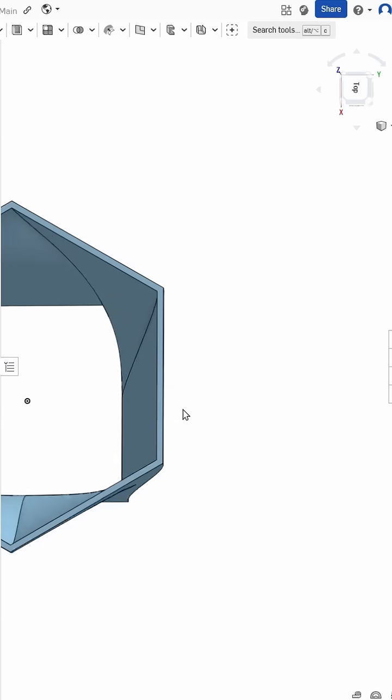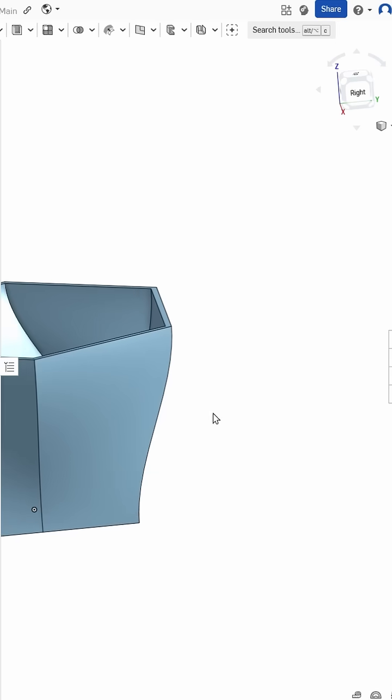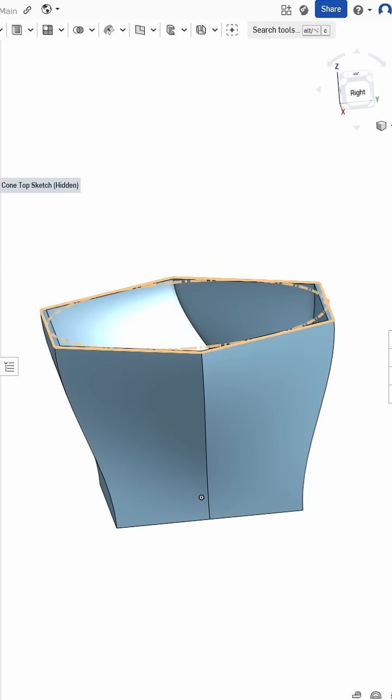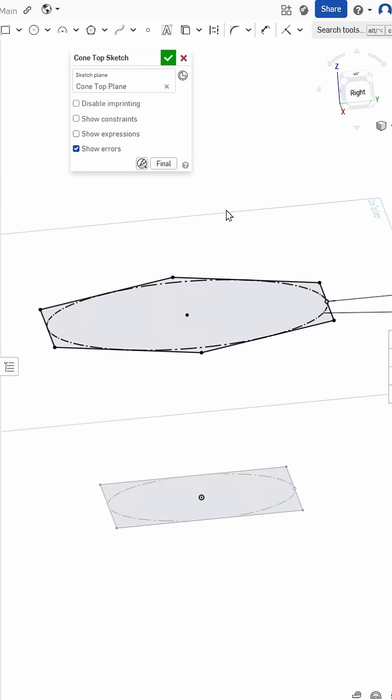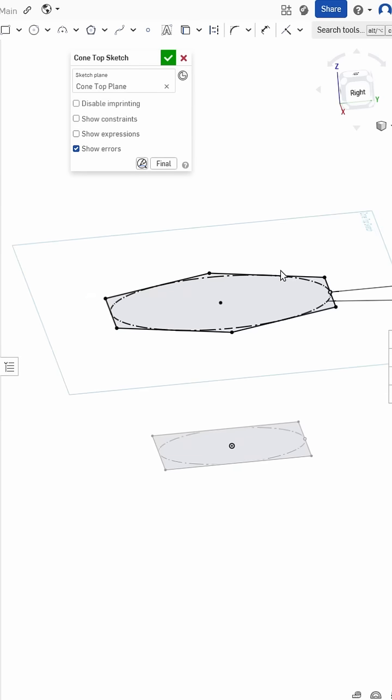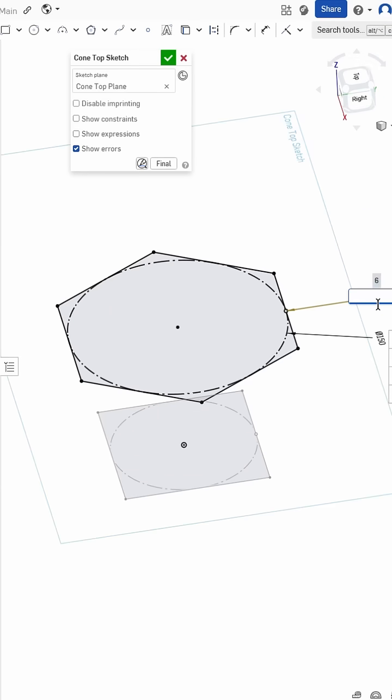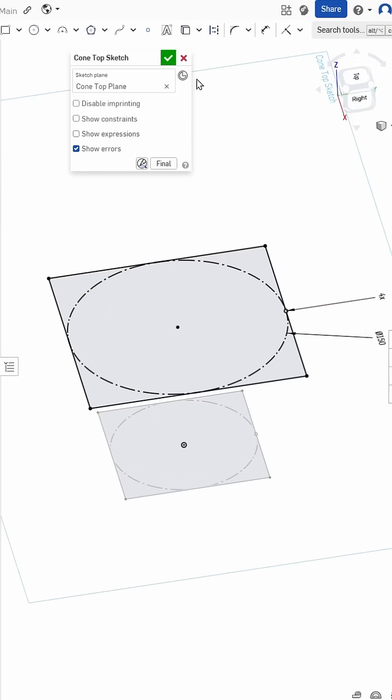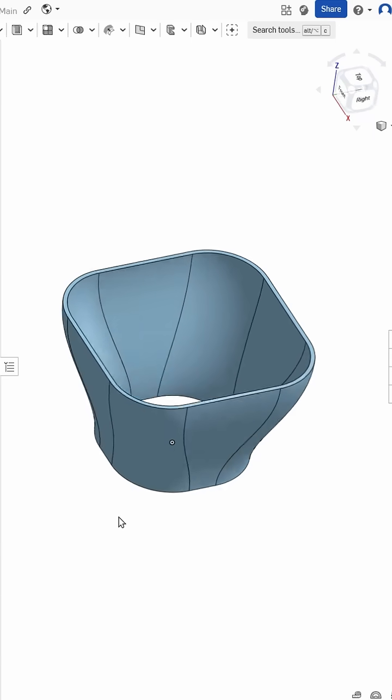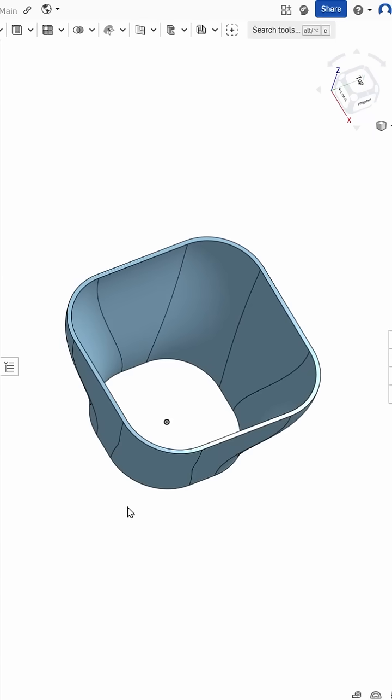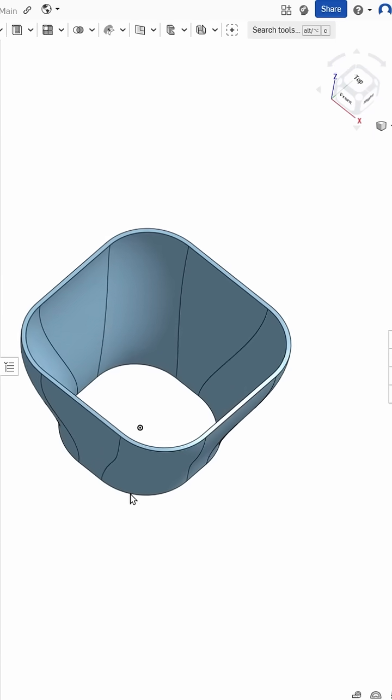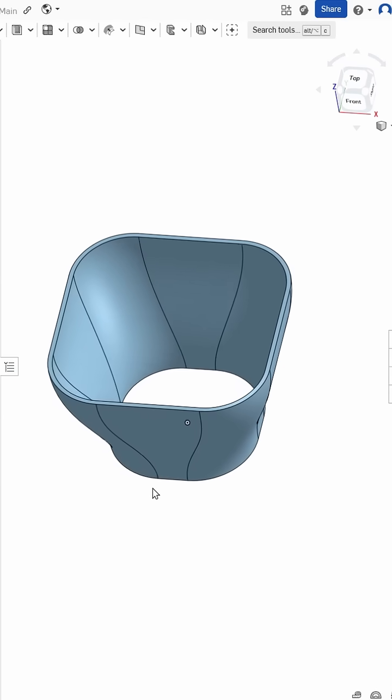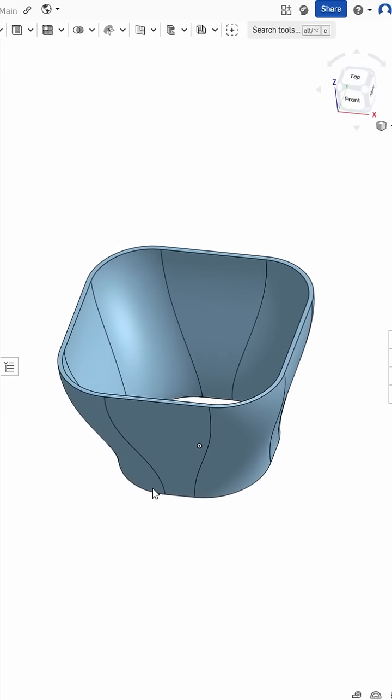Which results in this weird in-between shape, but now if we also change the side count in the top sketch to also a 4, then we've got our rectangular square cone thing. But this was quite a lot of work. We edited two sketches, and there's a faster and a better way to do this.